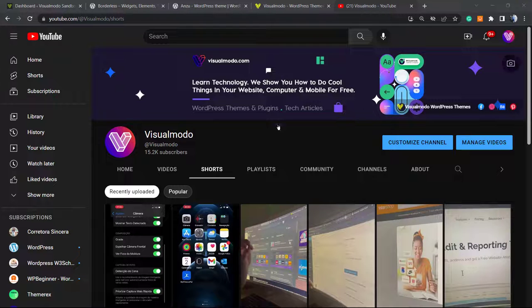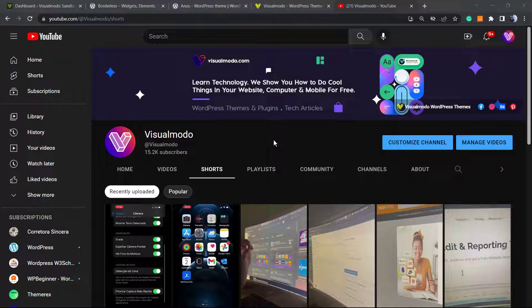What's up guys, here's Claudio from Visualmodo WordPress Themes. In today's video, we're going to learn how to embed YouTube Shorts into our WordPress website in a simple, fast, and free method.